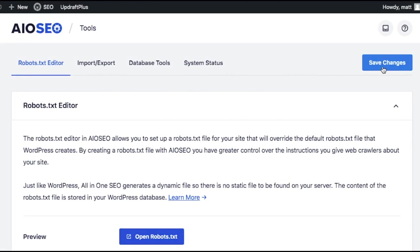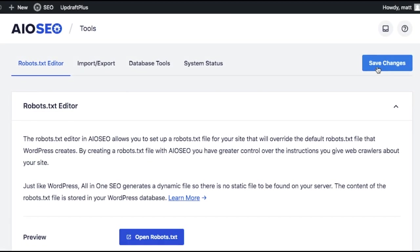When we're all done here, we're going to click Save Changes. What that's going to do is cause your website to use the robots.txt file created by All-in-One SEO instead of the one created by WordPress. The benefit to that is you have lots more options to customize it, which I'll show you now.